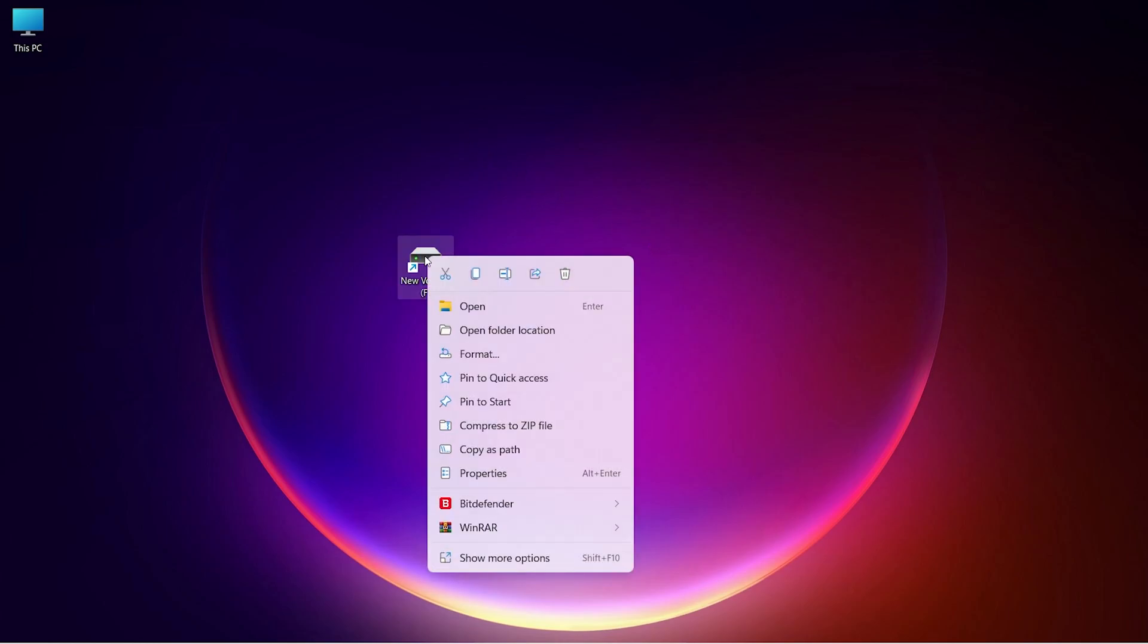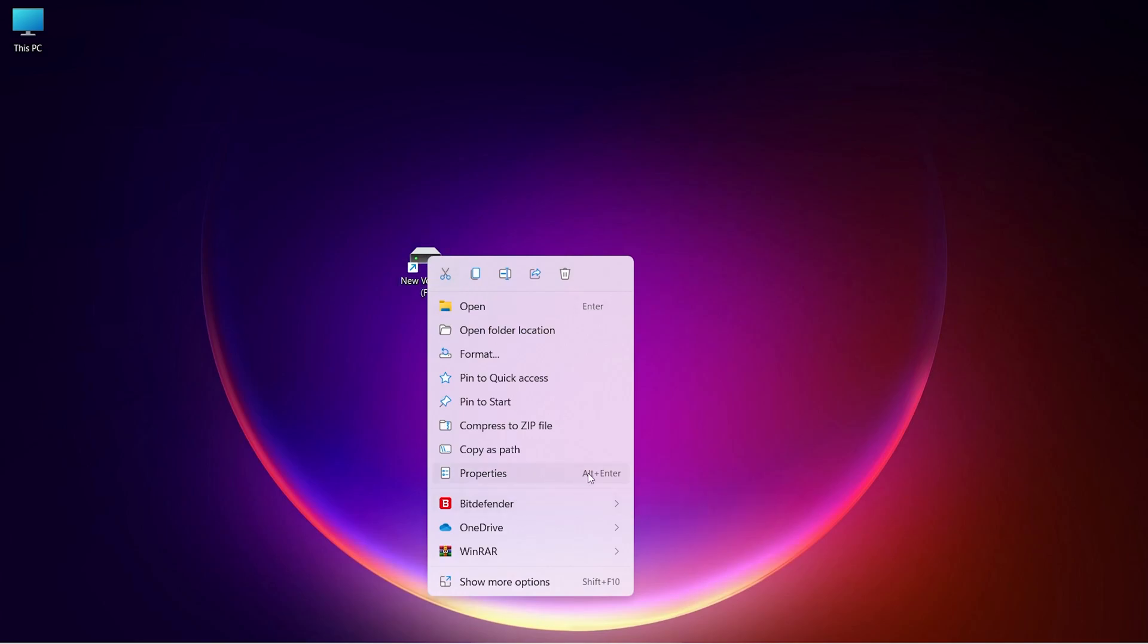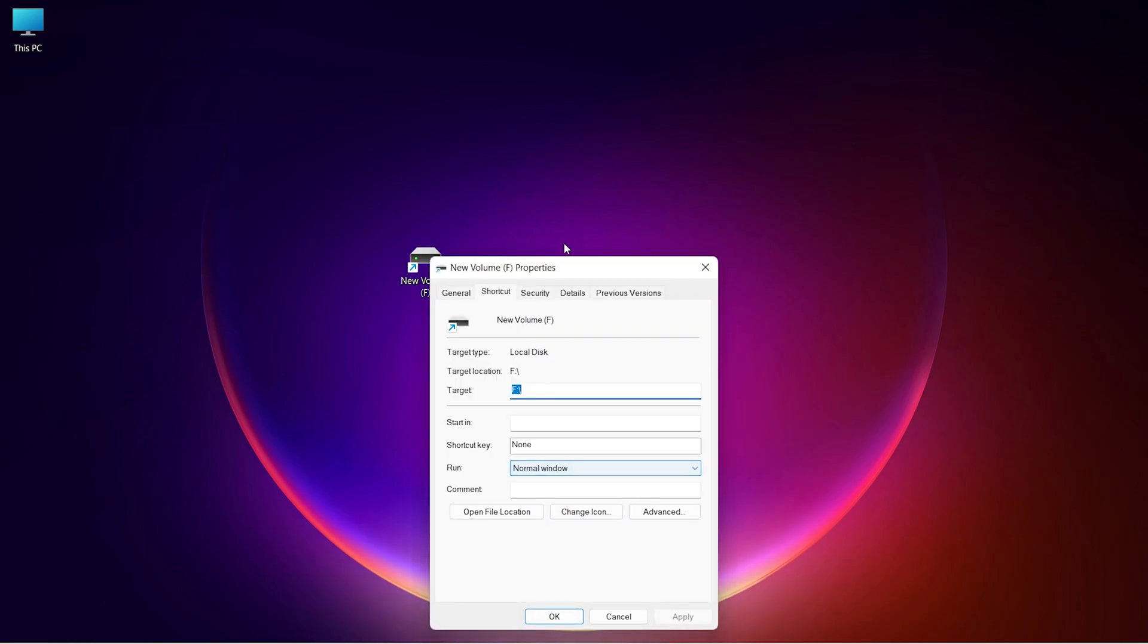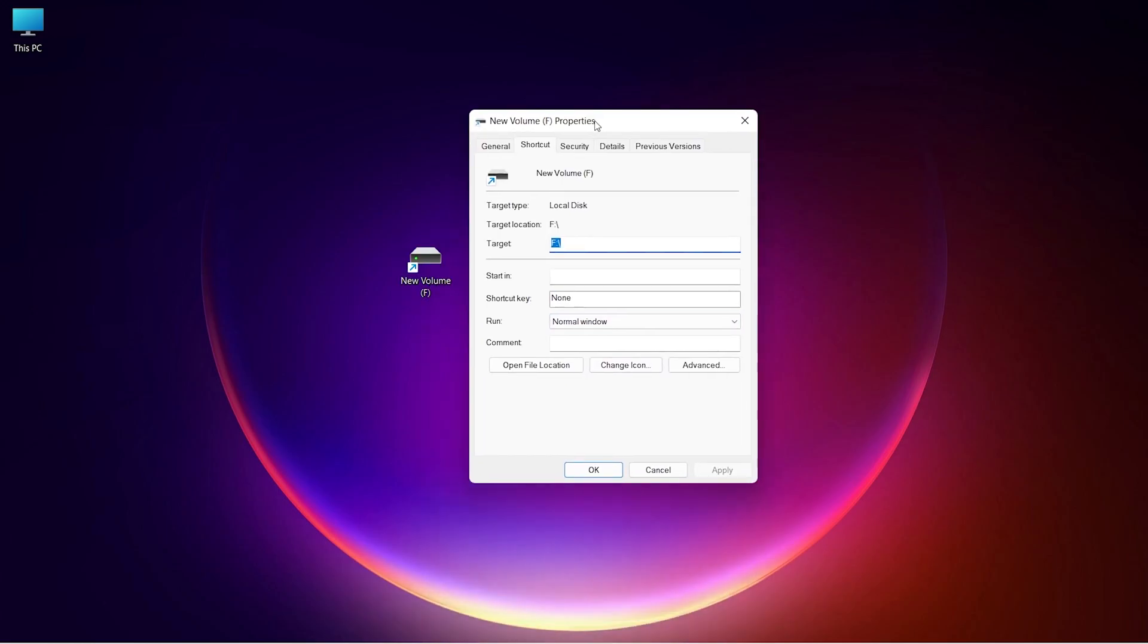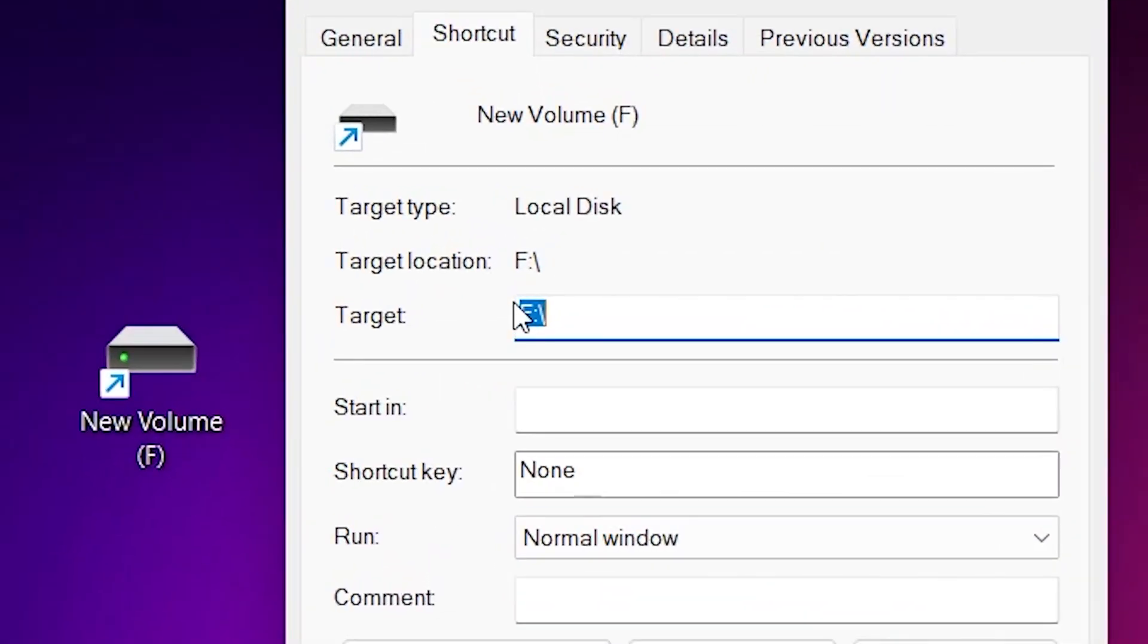Right-click on the shortcut and open Properties. Here in the Target tab, you will see drive letter.